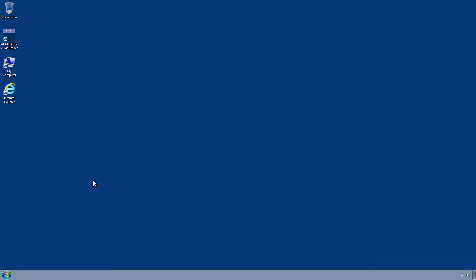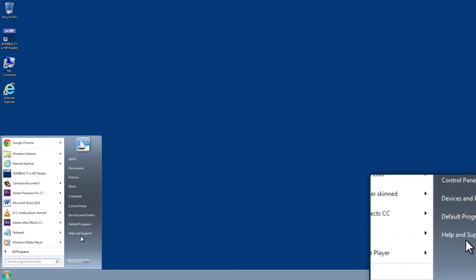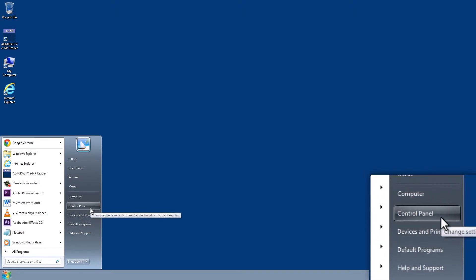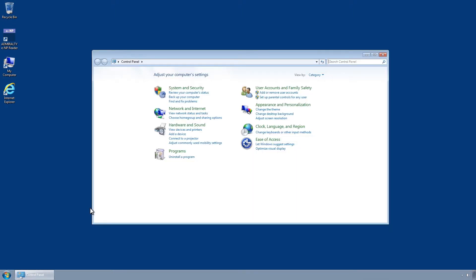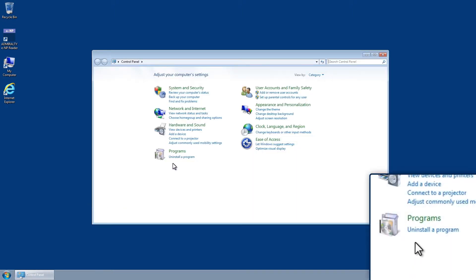The Admiralty ENP Reader can be uninstalled using the Windows Control Panel. Open the Windows Control Panel by clicking on the Start menu and then click Uninstall a program.